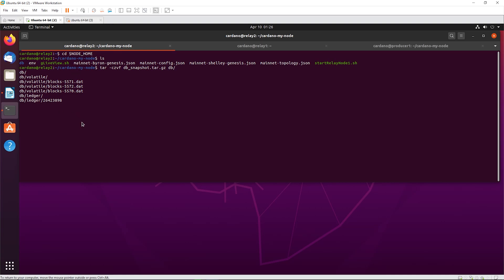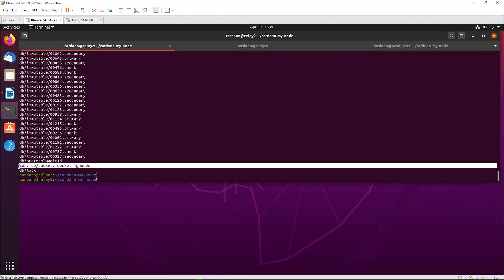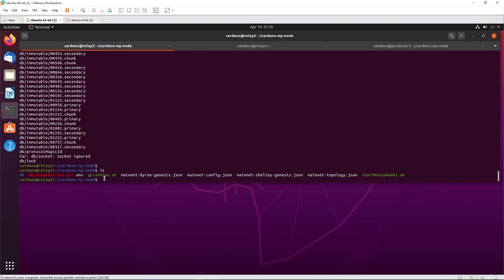It's done. You can ignore the socket line - it doesn't matter. Let's have a look at the folder - there's our tar.gz file. Now you have to use FileZilla to download this file to your workstation at home, and then upload it to your other relay and your producer node.